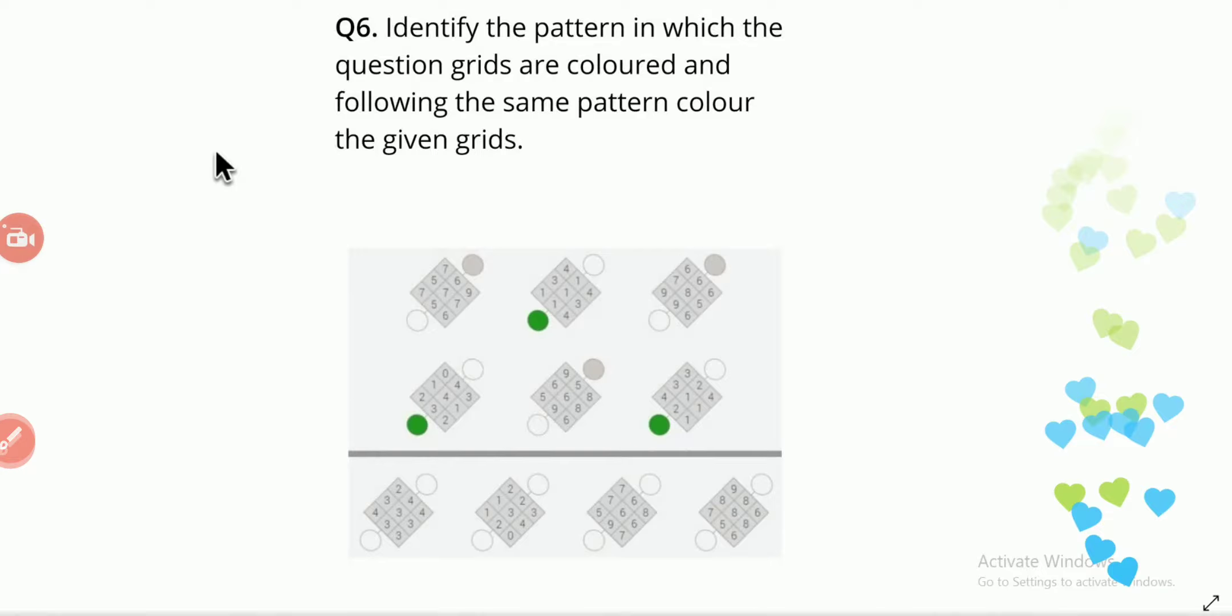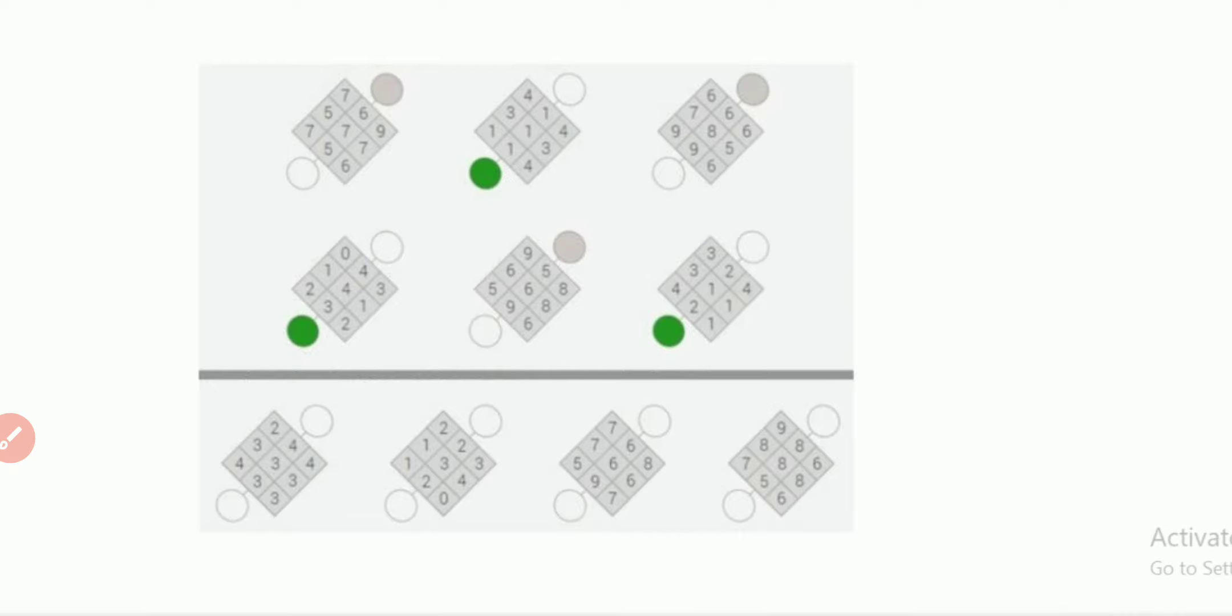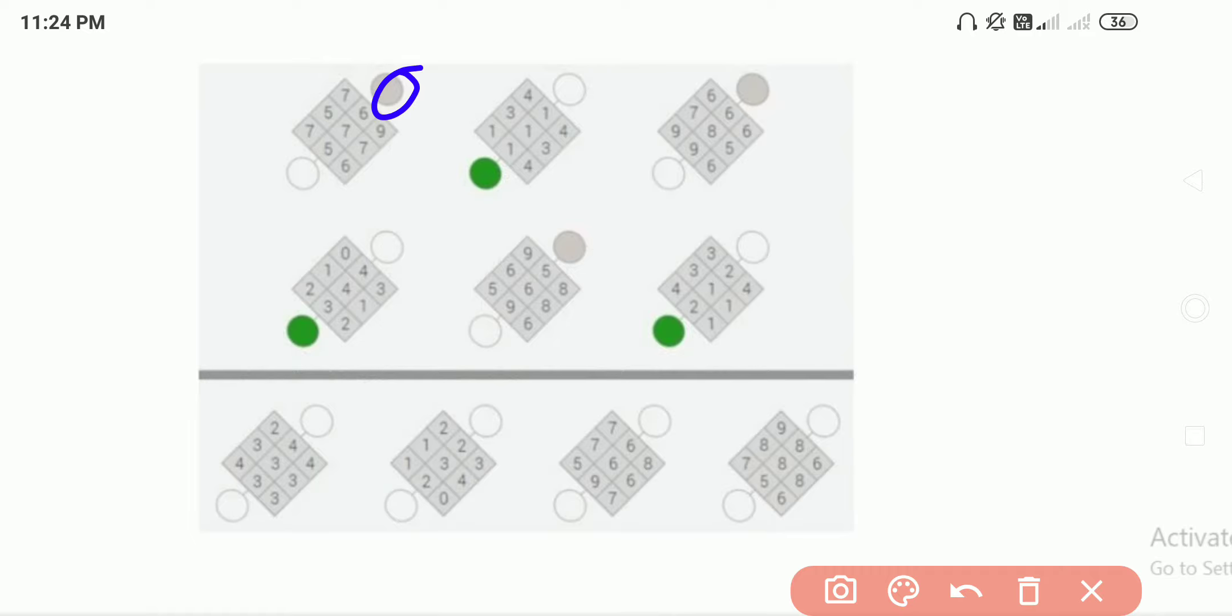What's up guys, this is a Capgemini question asked in an online aptitude test: identify the pattern in which the question grids are colored and, following the same pattern, color the given grids. The meaning of this question is there are five or six grids given for your reference, and they are colored either with gray or green color.